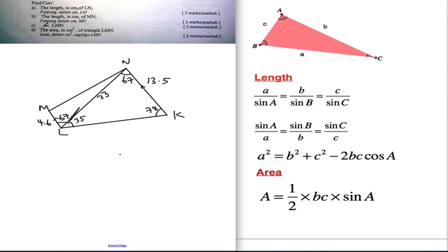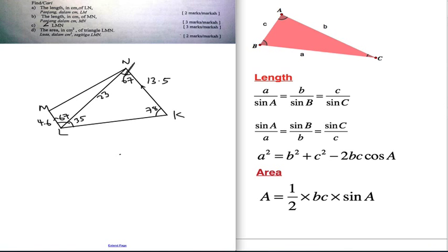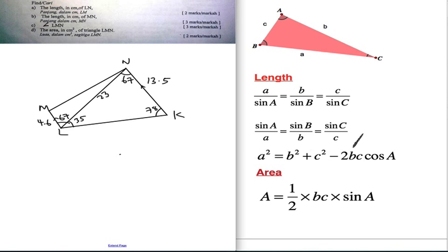When you have two sides and one angle in between, you need to use the cosine rule — you can't use the sine rule. The sine rule requires at least one side and its opposite angle. Here you have the angle but not the opposite length, and you have lengths but not their opposite angles. So you can't use the sine rule; you have to use the cosine rule.